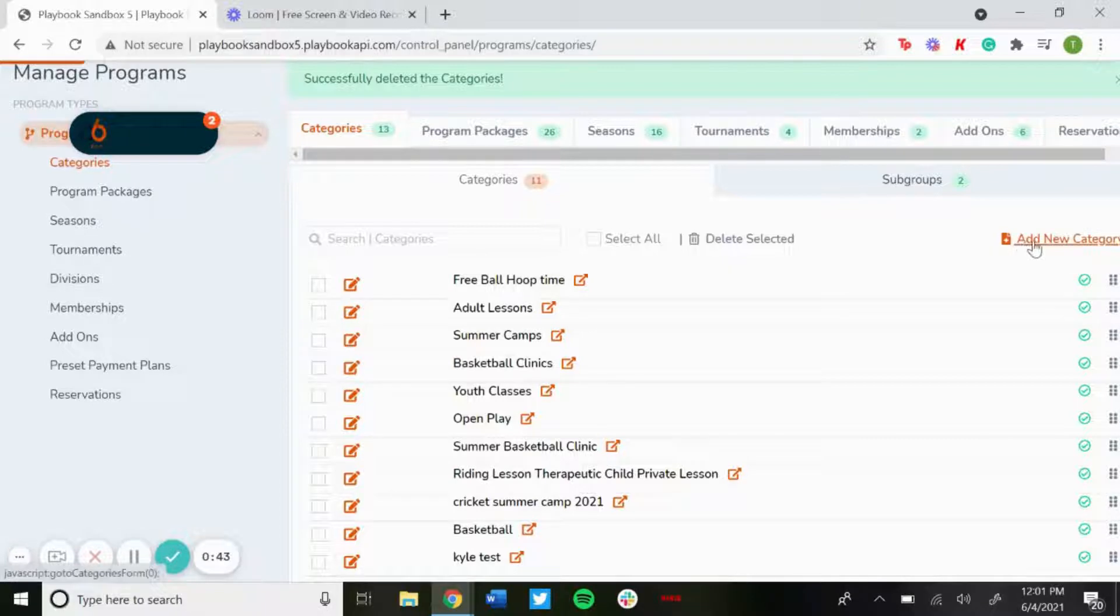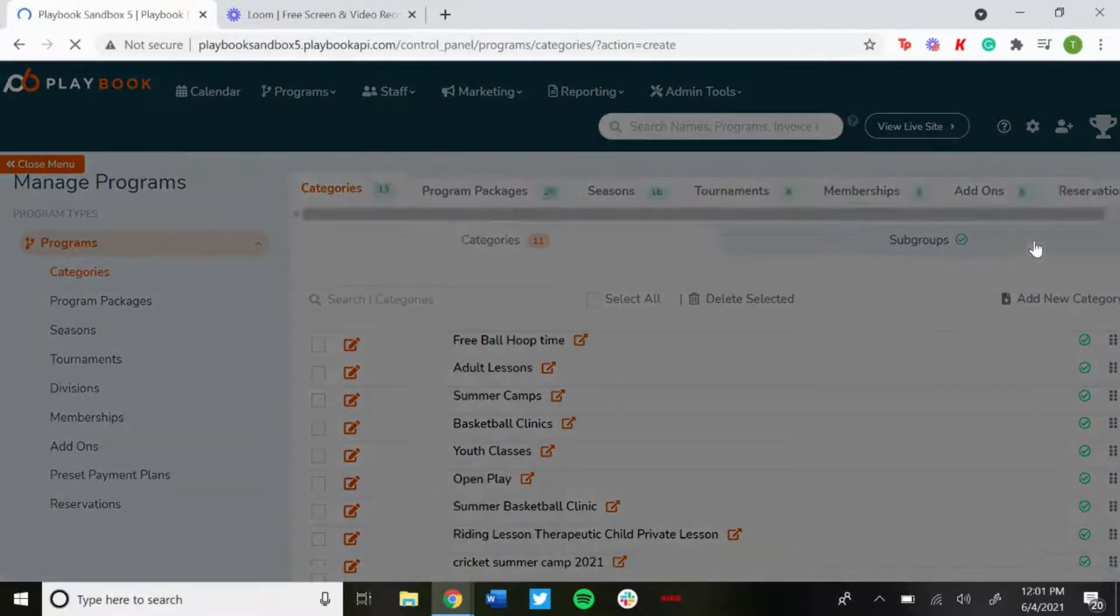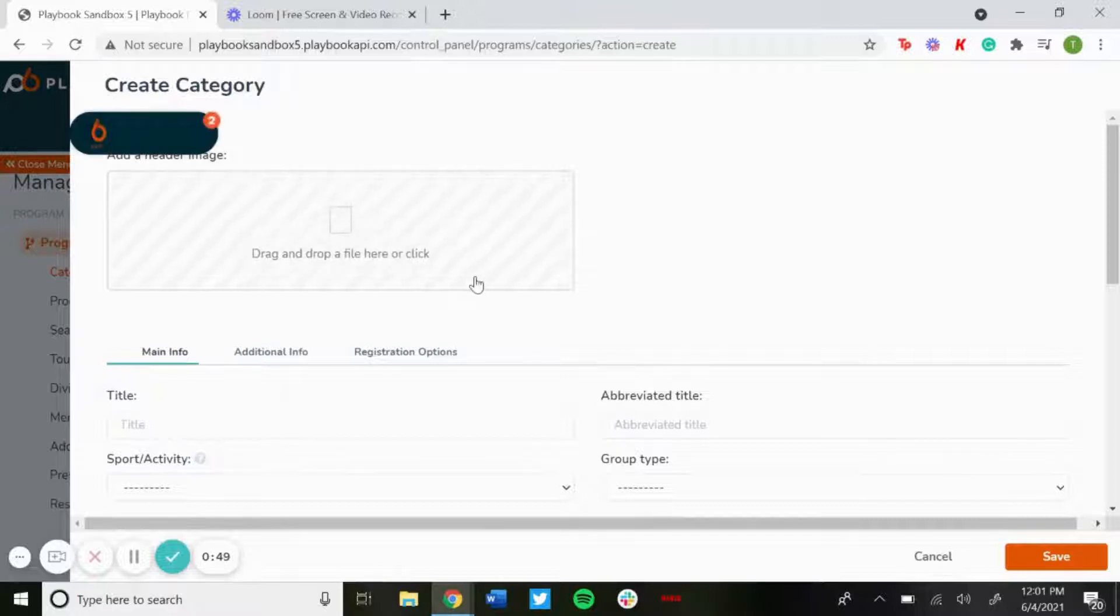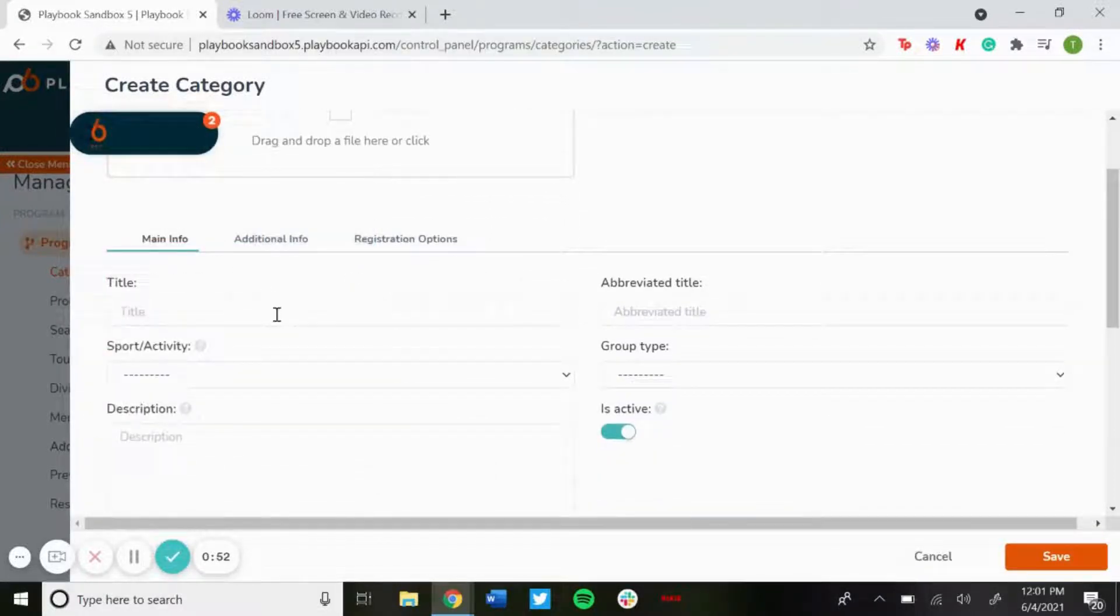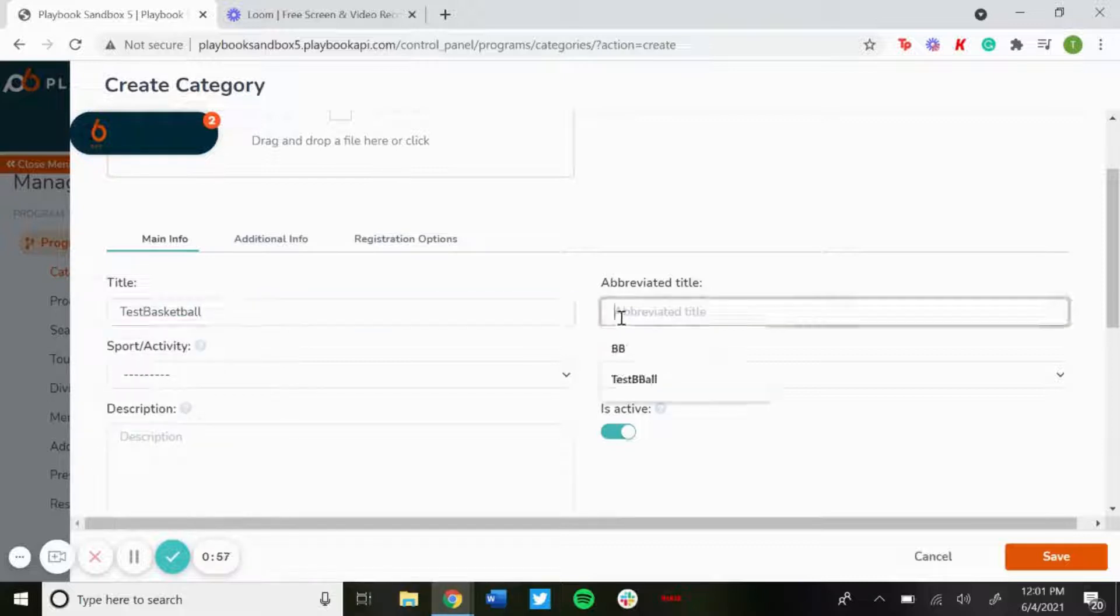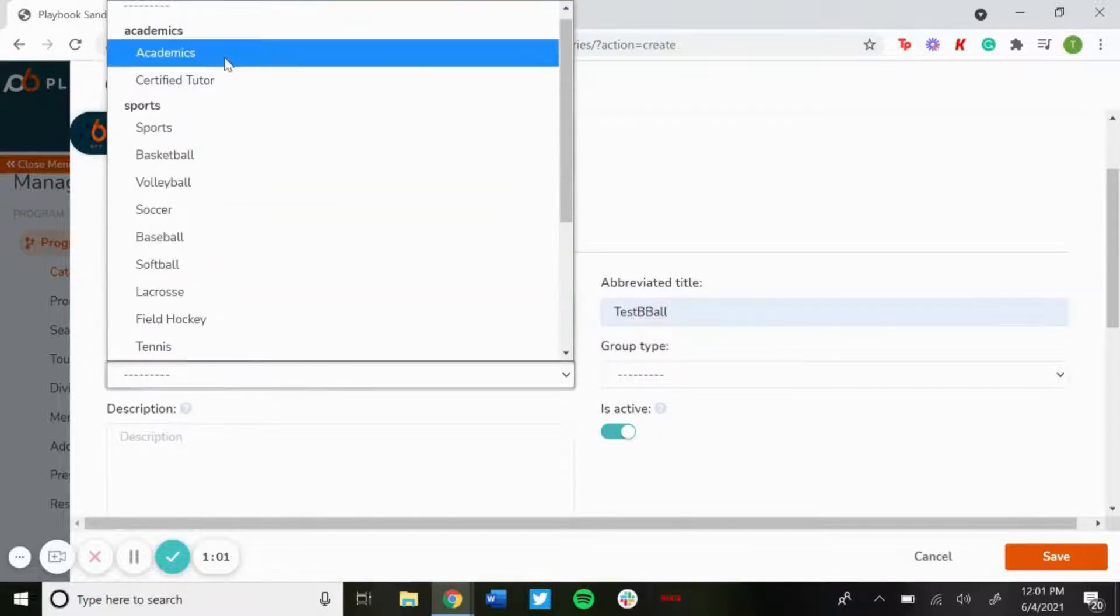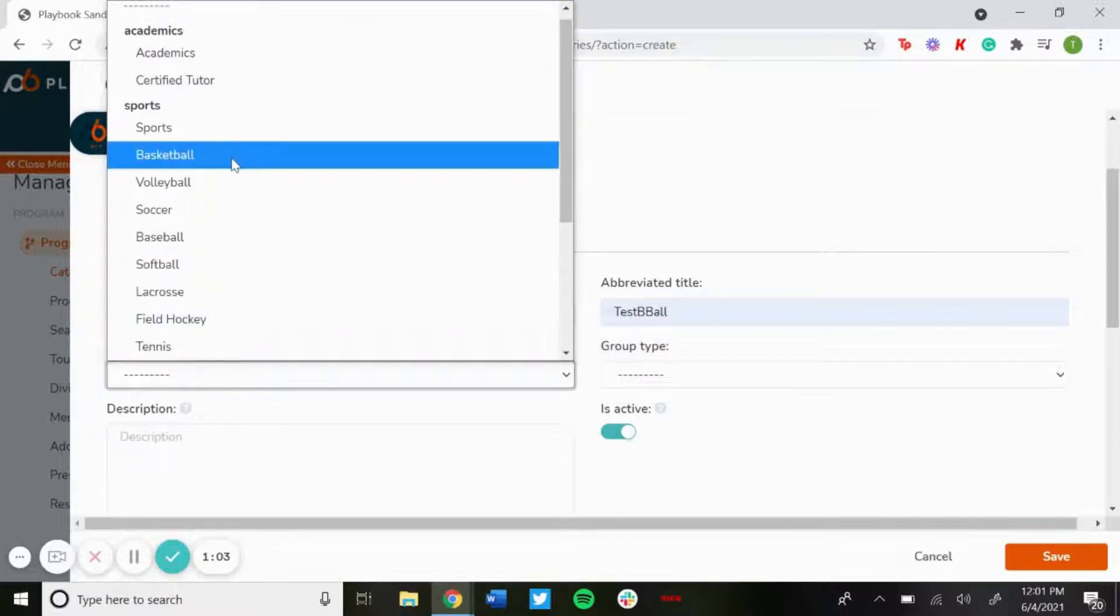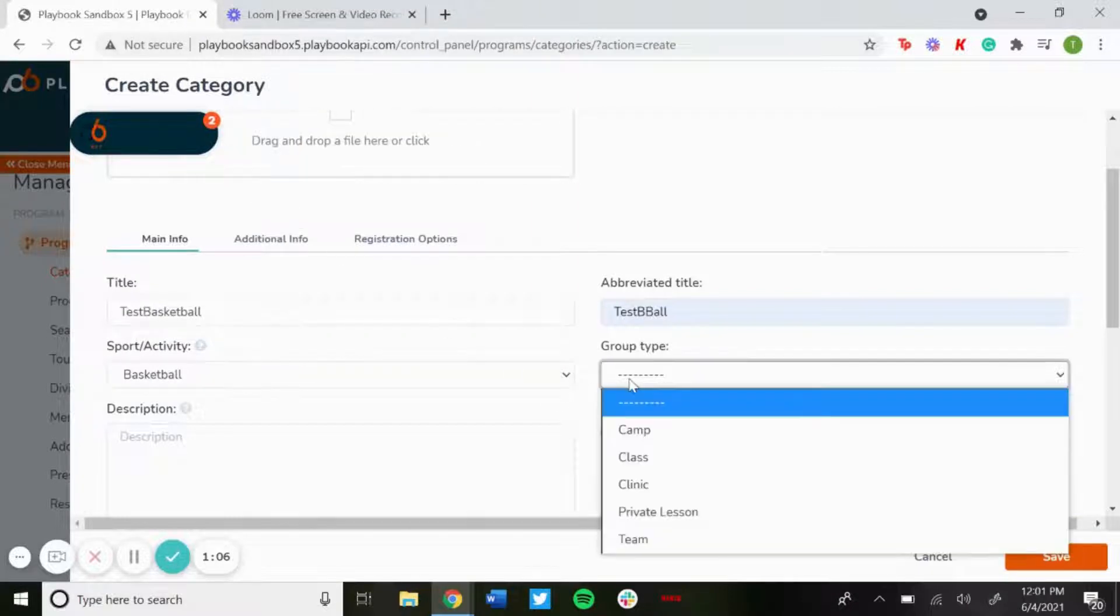To add a new category, just click add new category to the right under the categories tab. You could add a header image if you'd like. Put the title, so for this one we'll just do test basketball. Have an abbreviated title, S B-ball, or you could choose the sport that it's assigned to, so we'll do basketball.